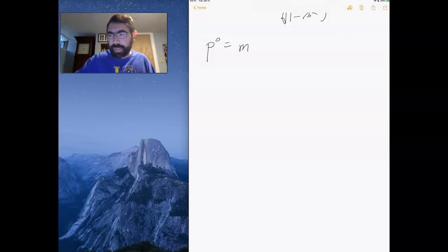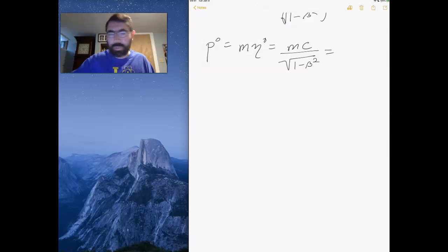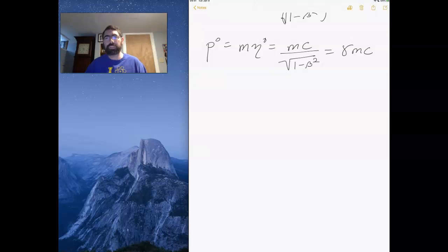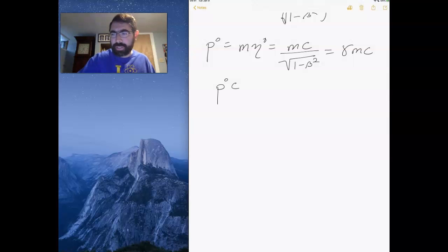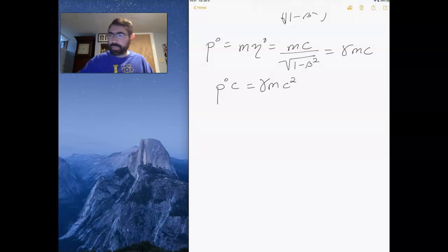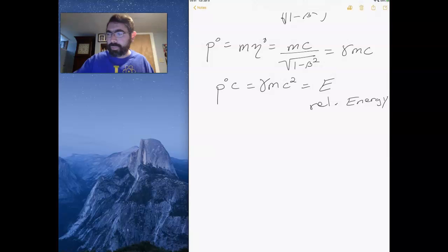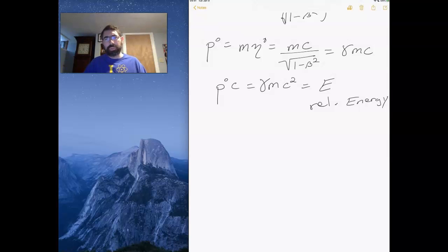The zeroth component of momentum is mass times u-zero, which is m times c times the square root of one minus beta squared, or essentially gamma times mc. Multiplying this time component by c gives gamma times mc squared, which I declare to be the relativistic energy. So I'm combining momentum and energy into one quantity — the energy-momentum 4-vector — where the time component of the momentum is the energy.